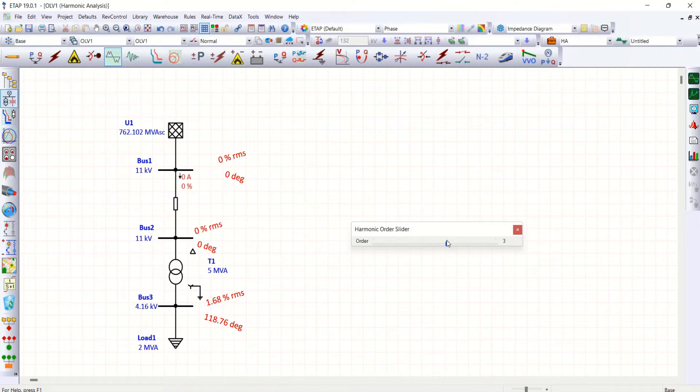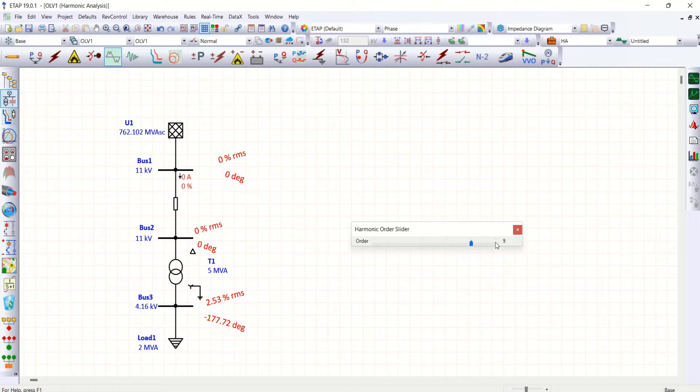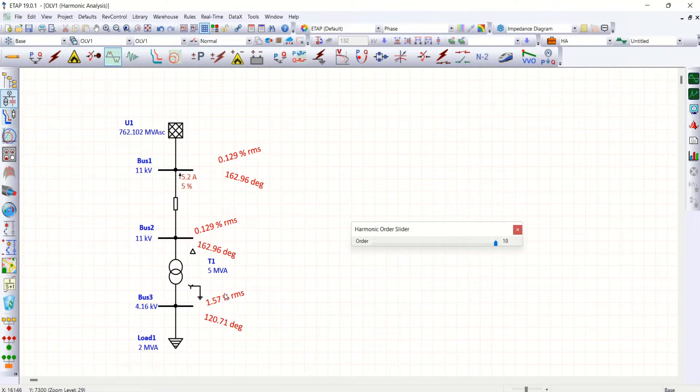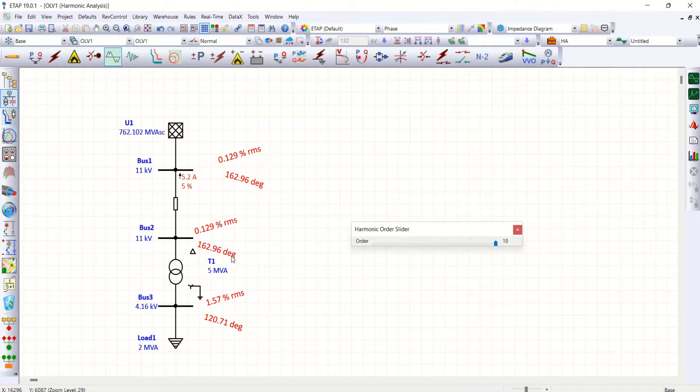And so as sixth order and ninth order. And when we go to last one, tenth order, which is available in 4.16 and also at 11 kV side.